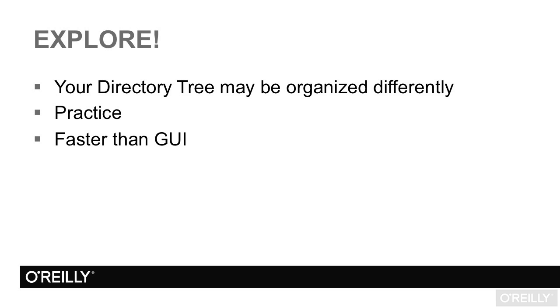When you've used these commands a while, it's actually hard to go back to the slow click scroll click scroll method that GUIs use.